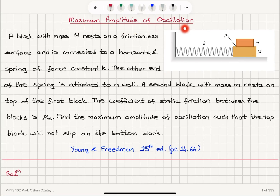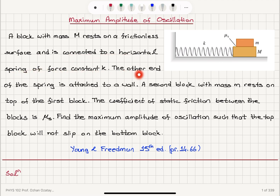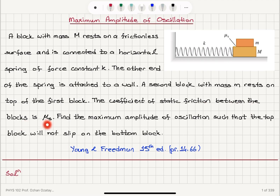Maximum amplitude of oscillation. A block with mass capital M rests on a frictionless surface and is connected to a horizontal spring of force constant K. The other end of the spring is attached to a wall. A second block with mass M rests on top of the first block. The coefficient of static friction between the blocks is mu sub s. Find the maximum amplitude of oscillation such that the top block will not slip on the bottom block.